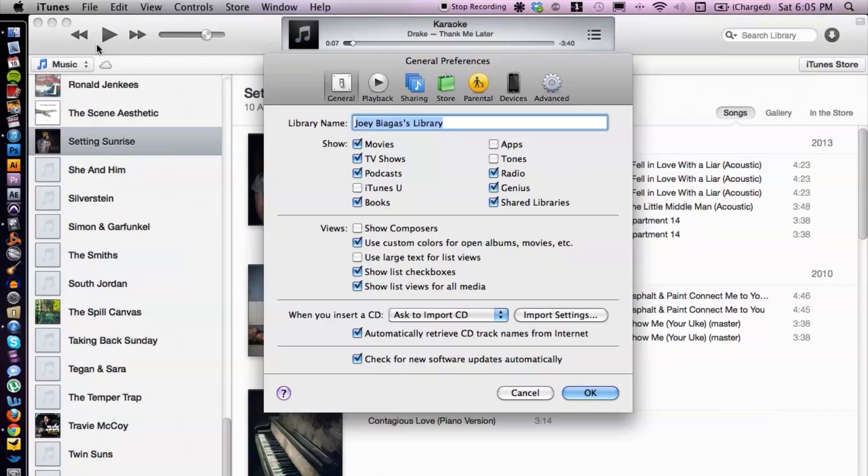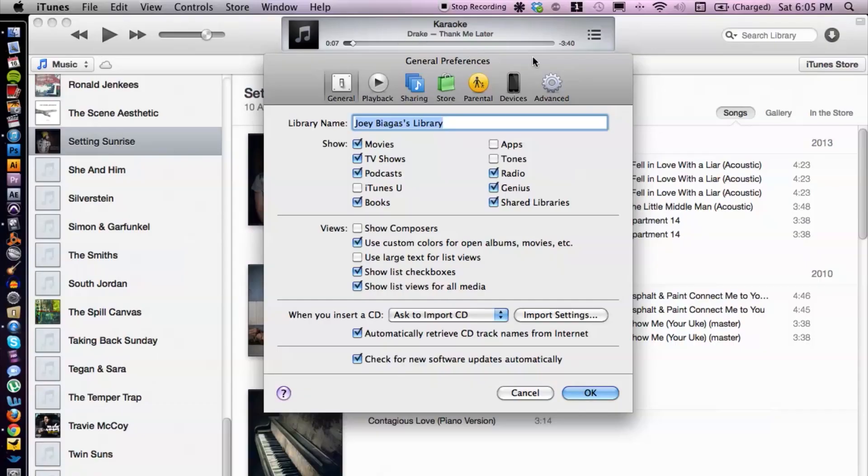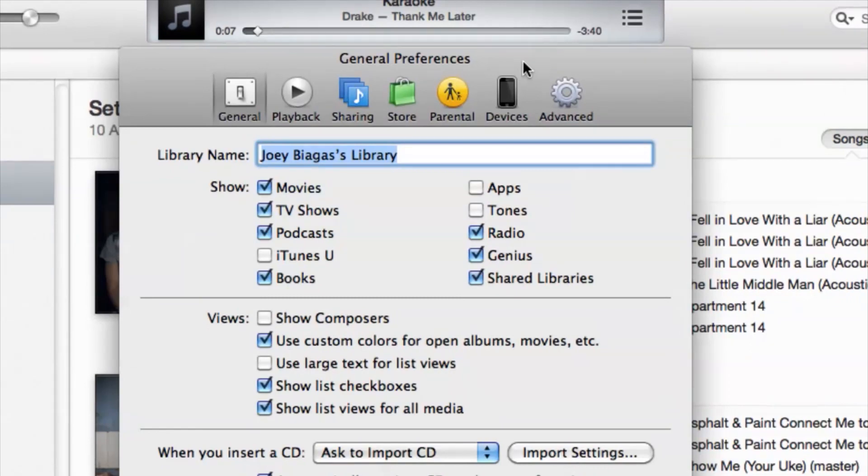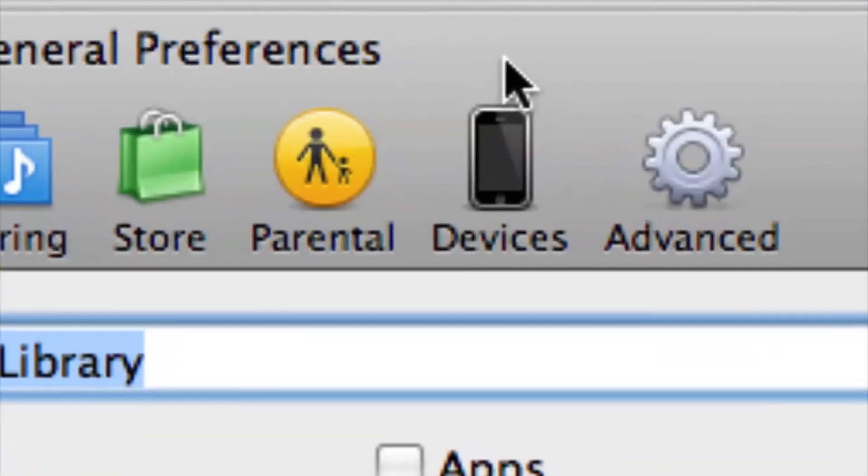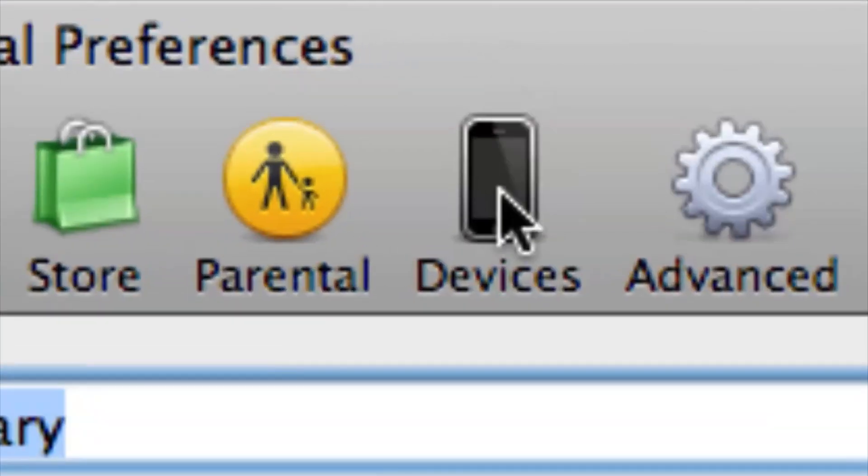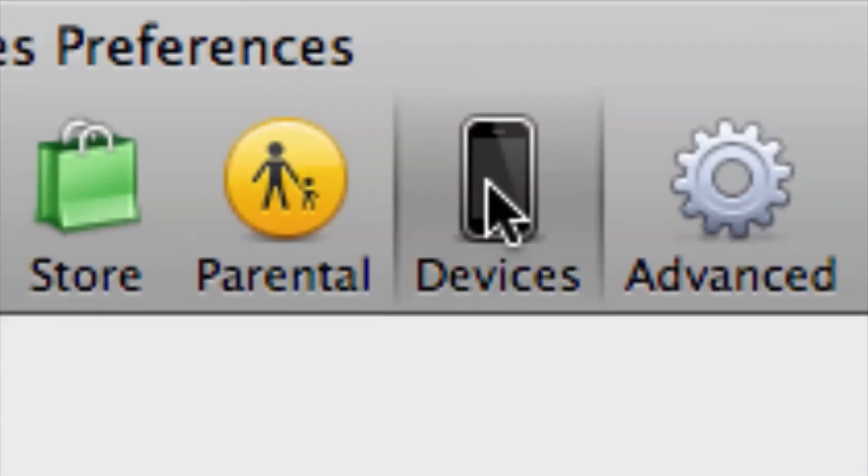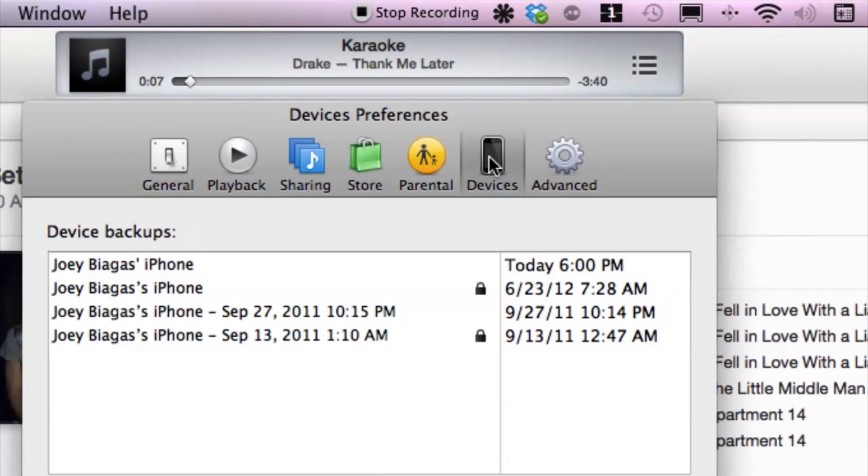Click on that. So open up the general preferences window and you want to make sure that you're on the devices tab here, because that's what we're working with.